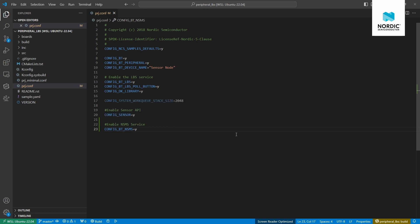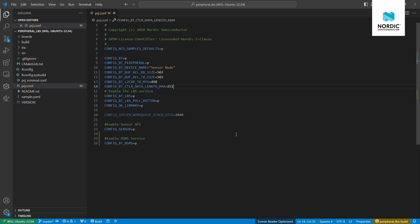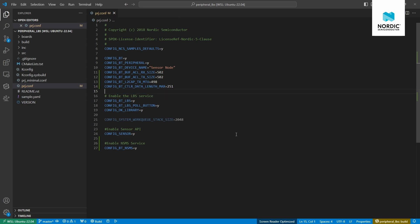We include it from the SDK by adding a single line to the prj.conf application configuration file. While we have it open, let's finish all the software configuration needed at this stage. We need to change the Bluetooth Low Energy connection parameters to support larger data transfers and a larger maximum transfer unit. This application is based on the LBS example, which only deals with a small amount of data to control LEDs and monitor a button, but now we want to send larger amounts of data.